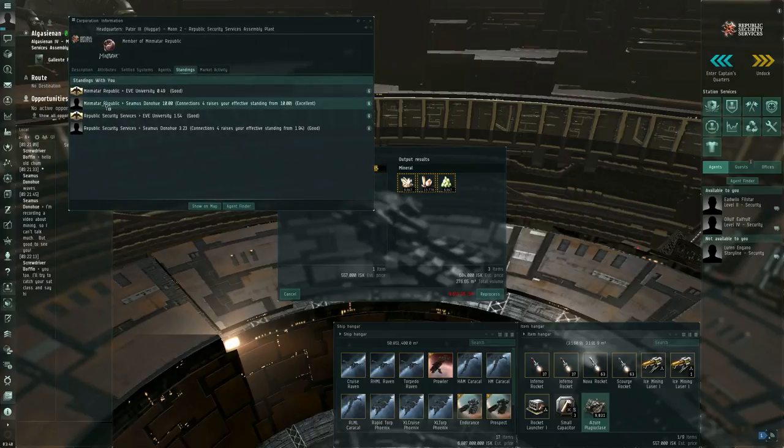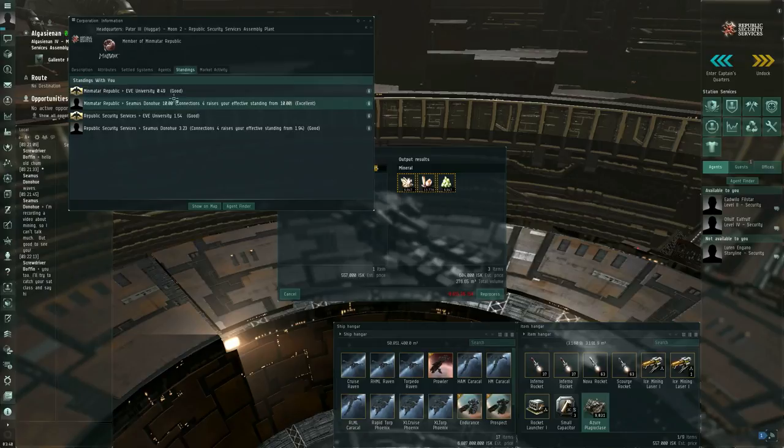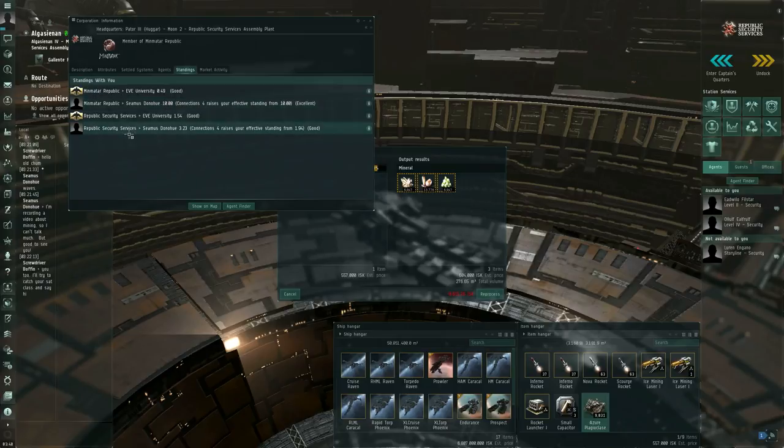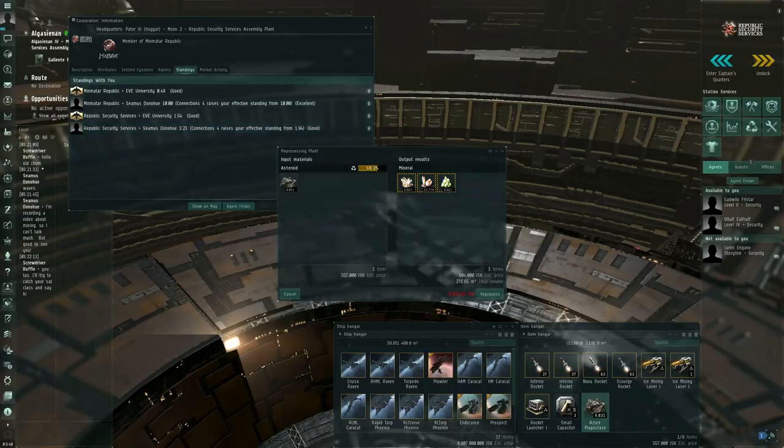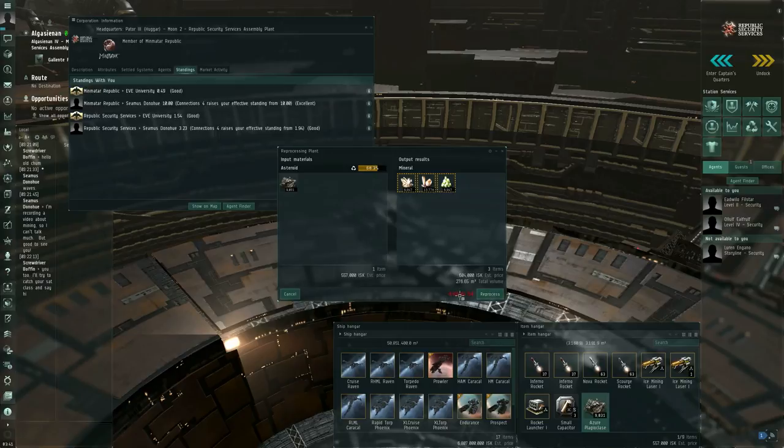Ignore where it says Minmatar Republic to Seamus Donohue positive 10. This is the Singularity test server, so I used a slash command to boost my standings up to positive 10. But my actual standings with the corporation, Republic Security Services to Seamus Donohue, positive 3.23. So that reduces some of the costs involved in running a reprocessing job.